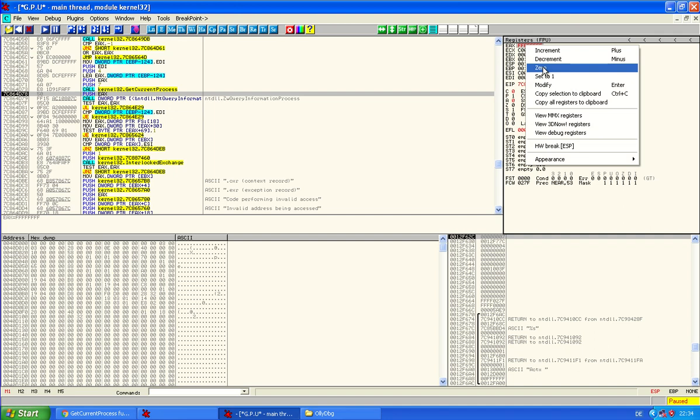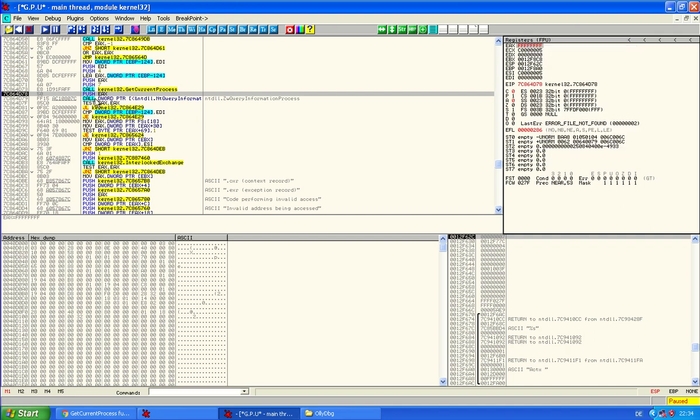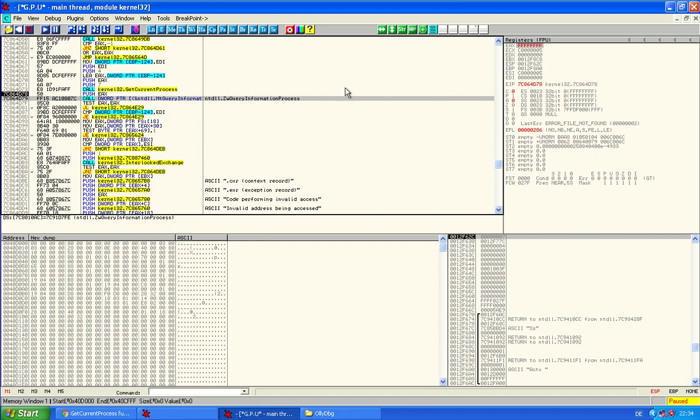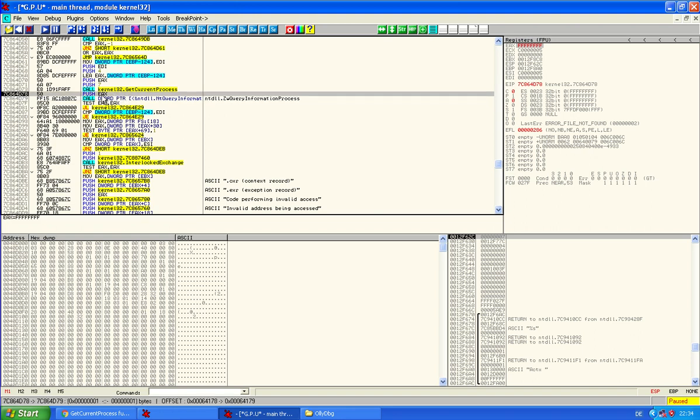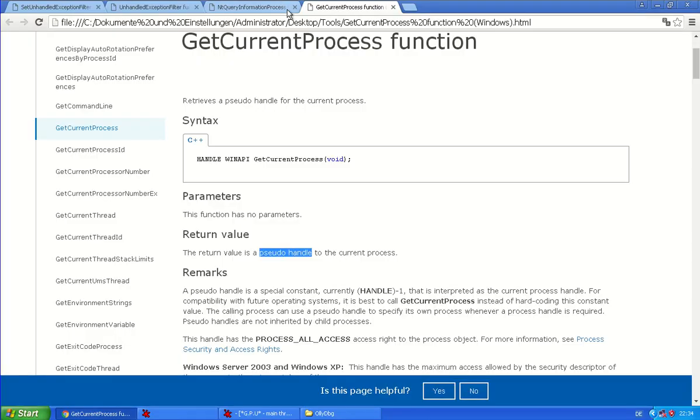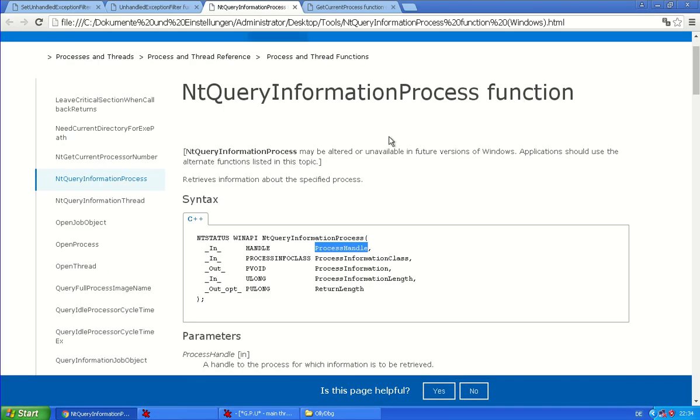We zero it out. Why? Here's a call to query information process that retrieves the process information of the current process. It uses, here's the push EAX. Yeah. It pushes the current handle. And so that means it will, oh, I will show you the function here.